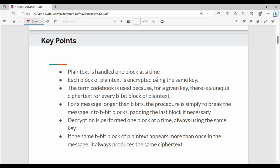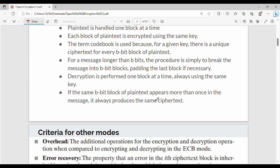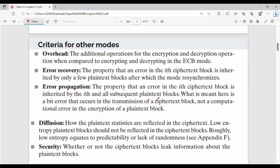Next, ECB is not very practical or useful in real life. When comparing different modes of operation, there are several criteria. First is overhead — overhead in encryption or decryption refers to additional operations, system time, or resources required. When you compare ECB mode with other modes, you will see additional operations or burdens.